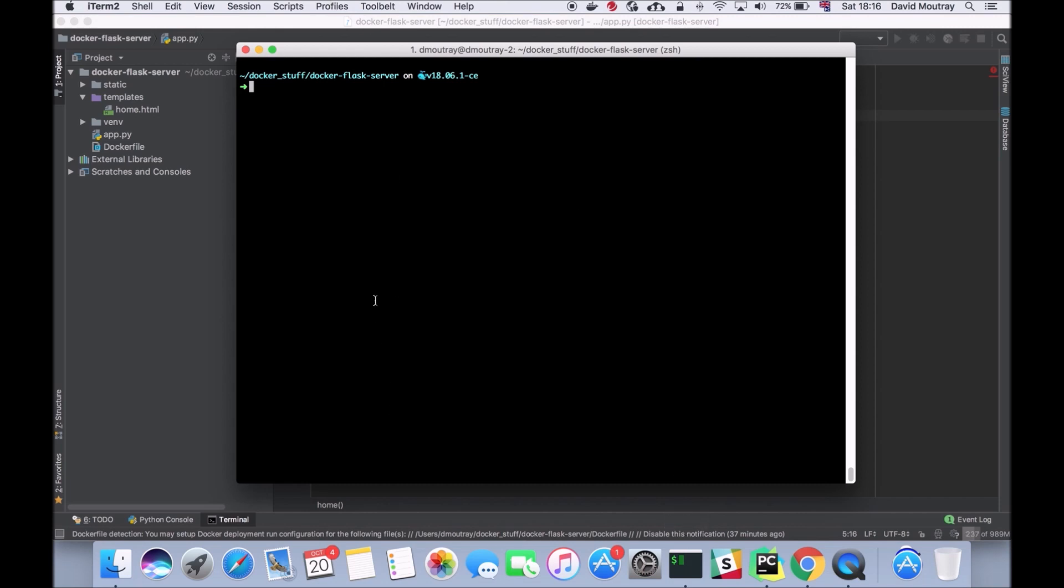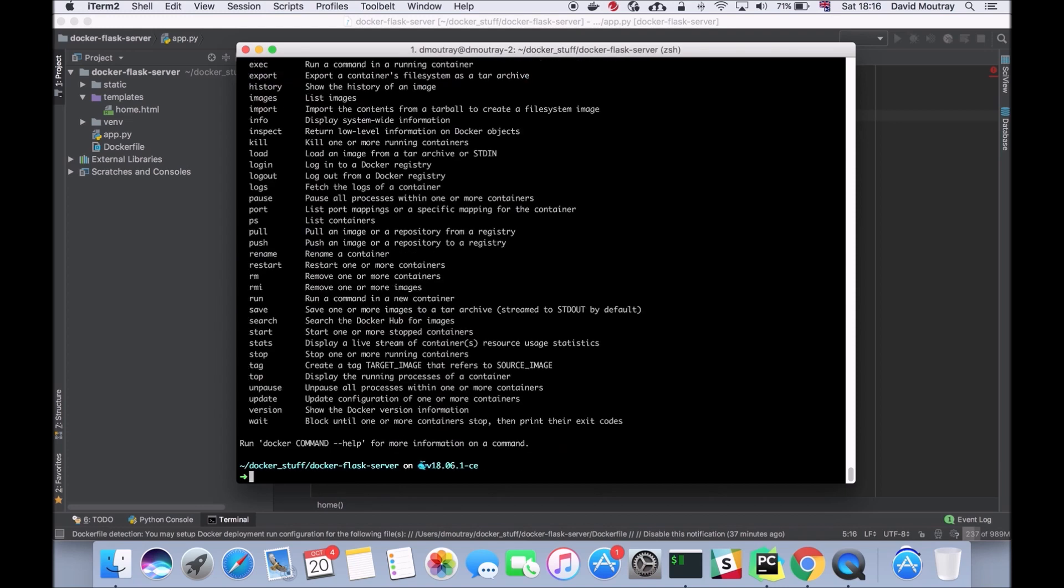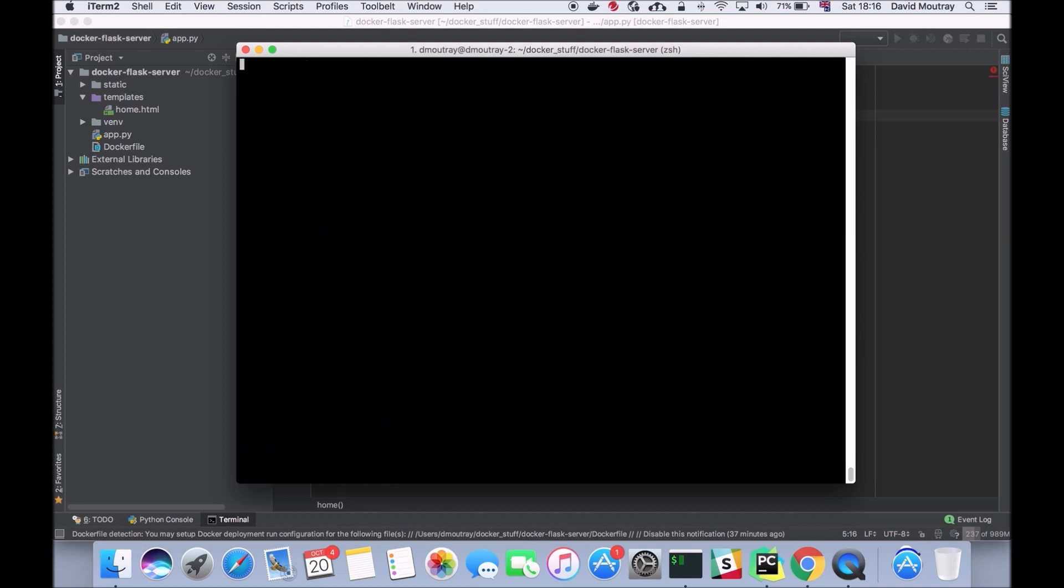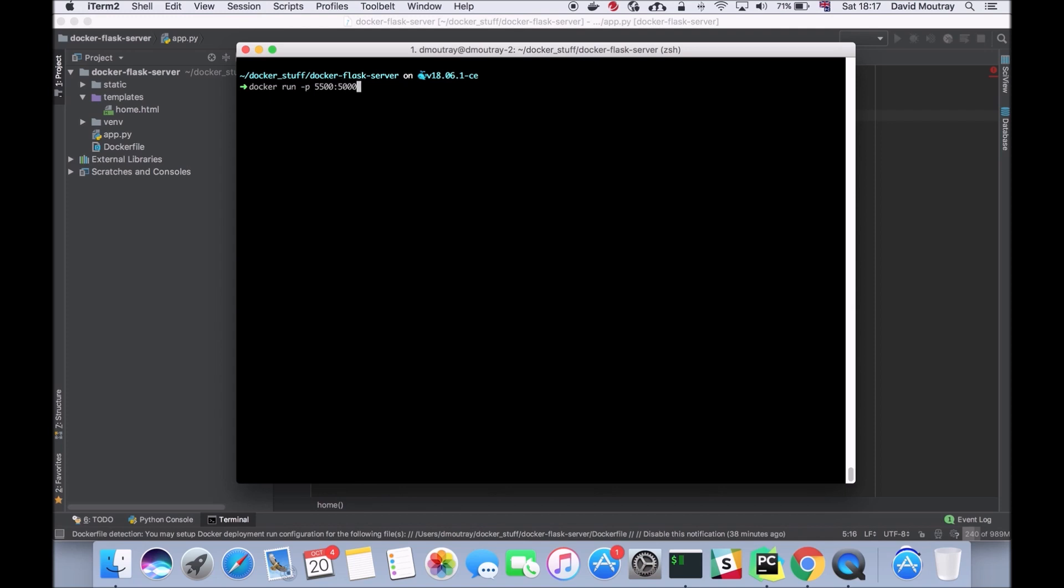Next, what we're going to do is test that we have Docker installed by just running docker. As you can see, if you've installed Docker correctly you should see all the commands coming up in your terminal. I'm just going to clear this. The next thing I'm going to do is docker run and I'm going to pass it the dash p command. This is going to open up a port, so I'm going to select port 5500 on my Mac and map that to port 5000 inside the Docker container. This just gives us access from our host system into our guest system on the network.